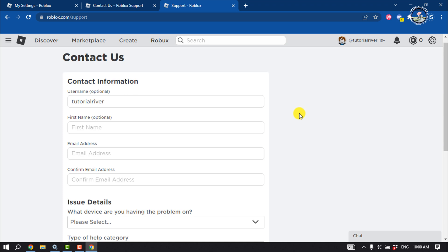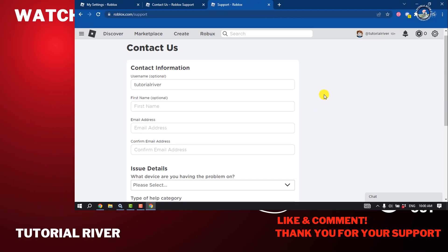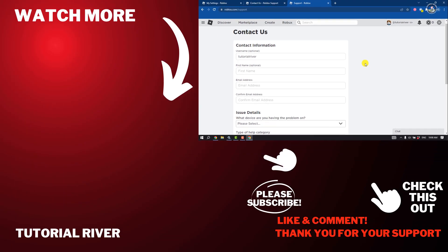If you find this video helpful, don't forget to subscribe to Tutorial River. See you in the next video.